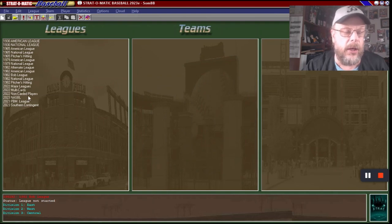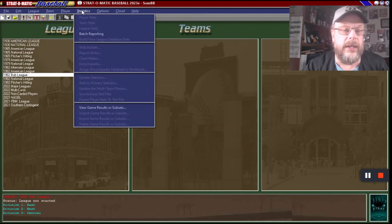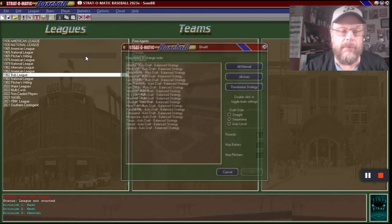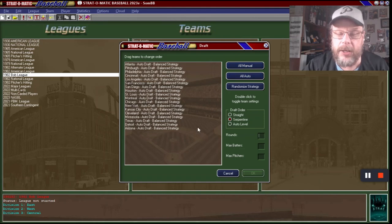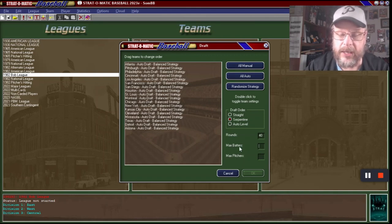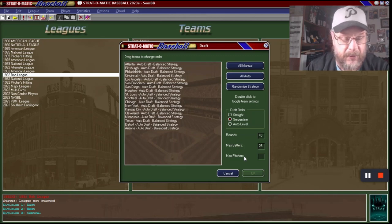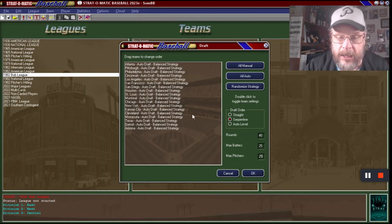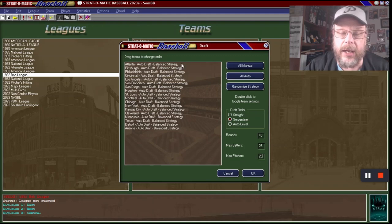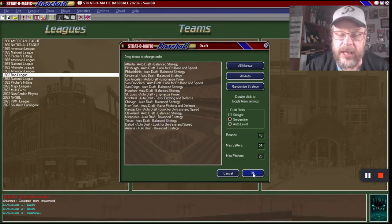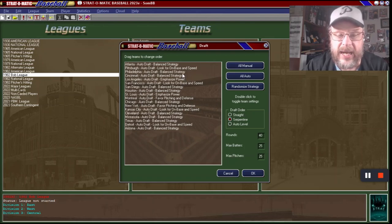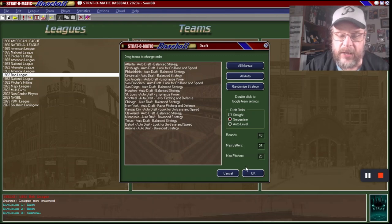Now go back to the Bob League, go to Player, and then Draft-a-Matic. I did a serpentine draft. I'm going to try for 40 rounds, but when I did it before it only let me draft 31 guys on every team, so I'm not sure what happened there. We'll try it this way and see if it will draft 40 players serpentine. I'm going to set a randomized strategy and then just let it go.